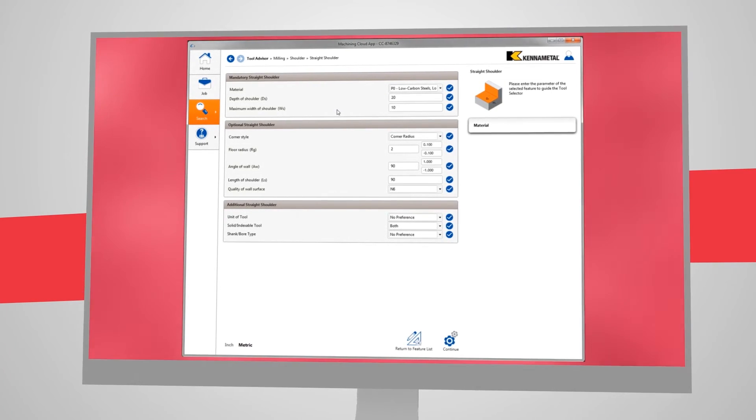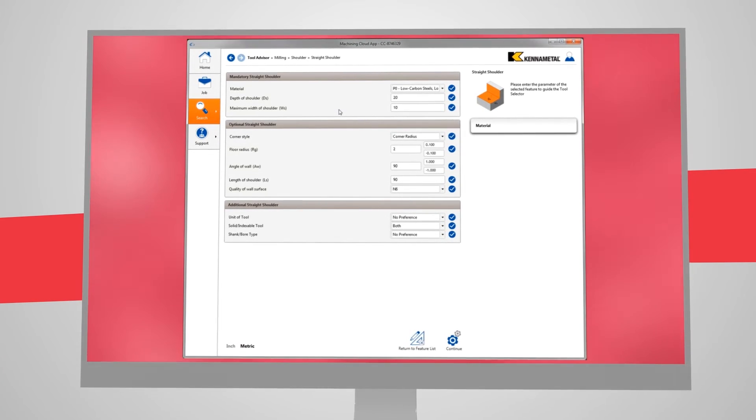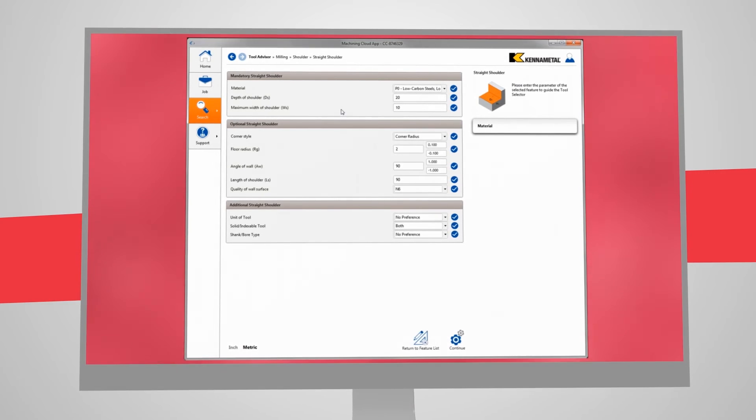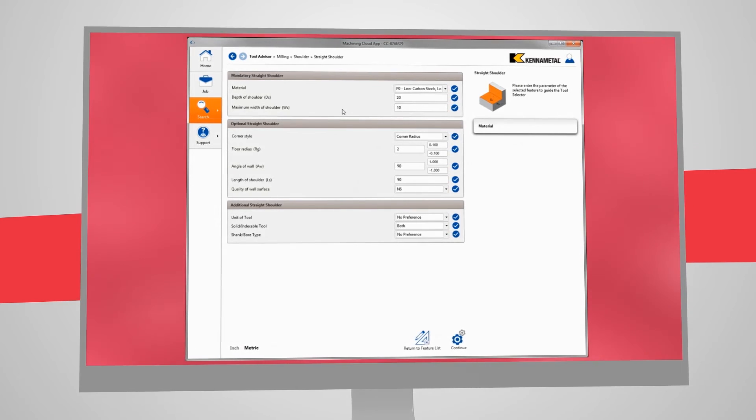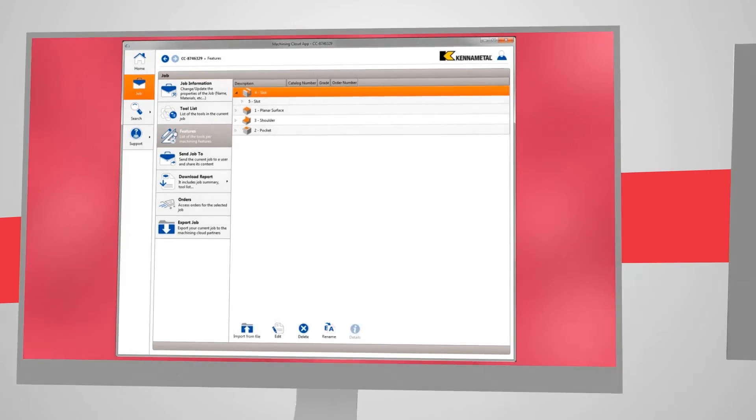The Machining Cloud will also provide tooling options, such as whether you want to rough and finish with the same or with two different tools, based upon desired surface finish and tolerance requirements.